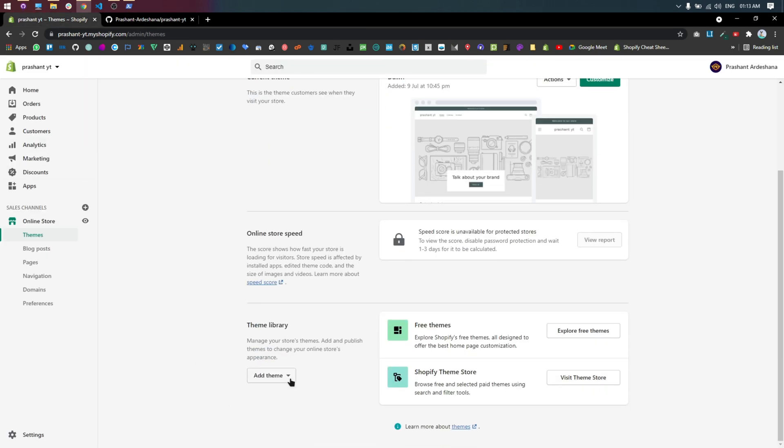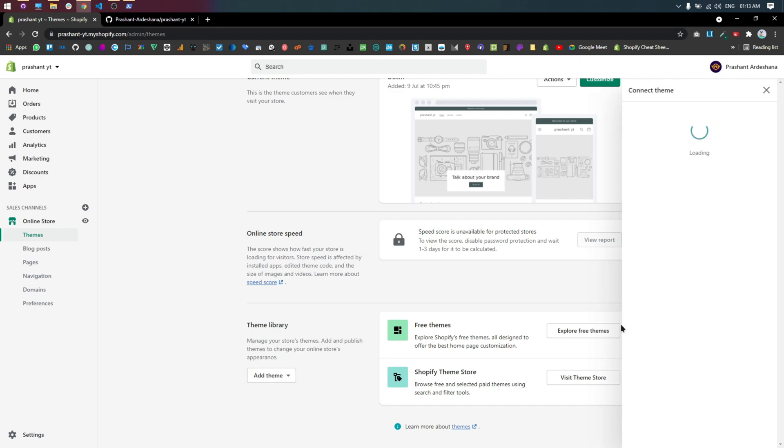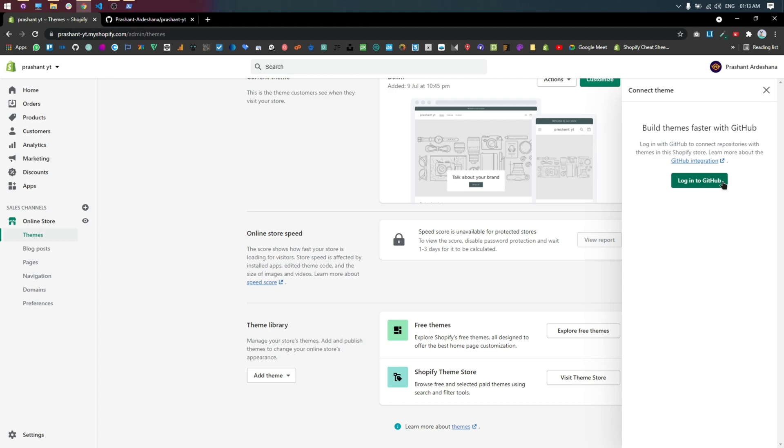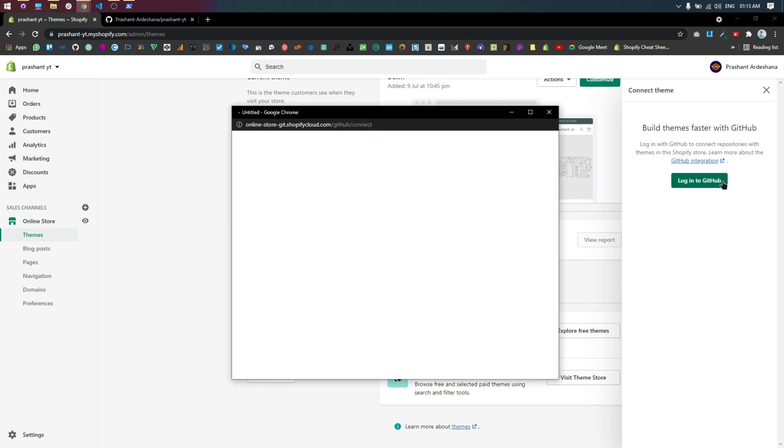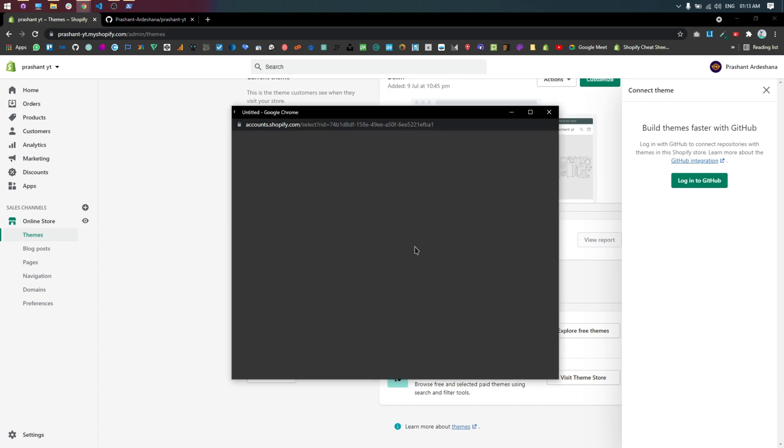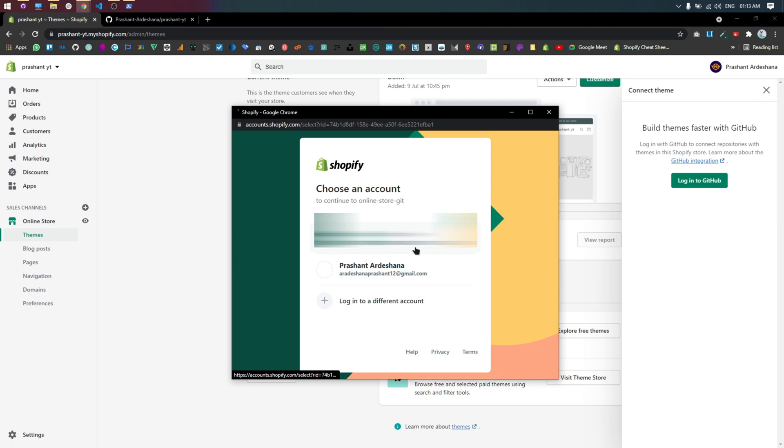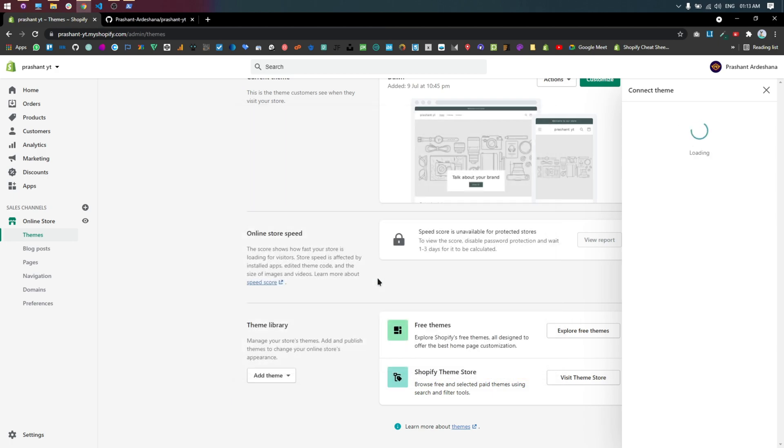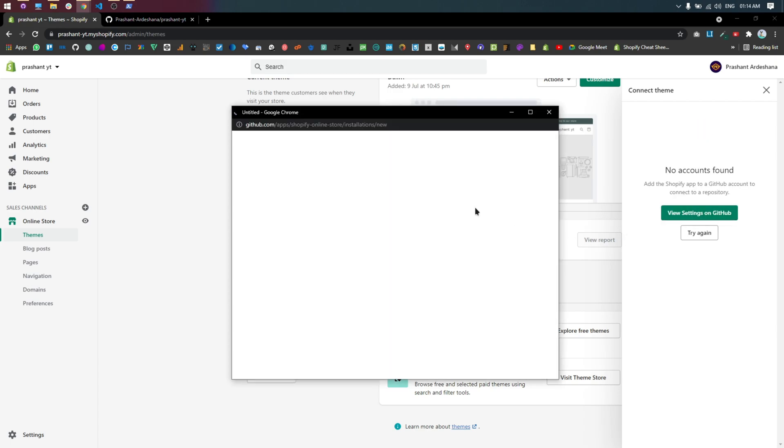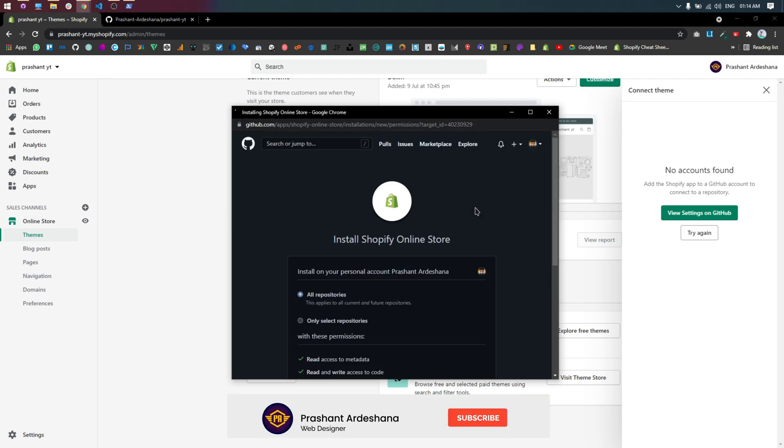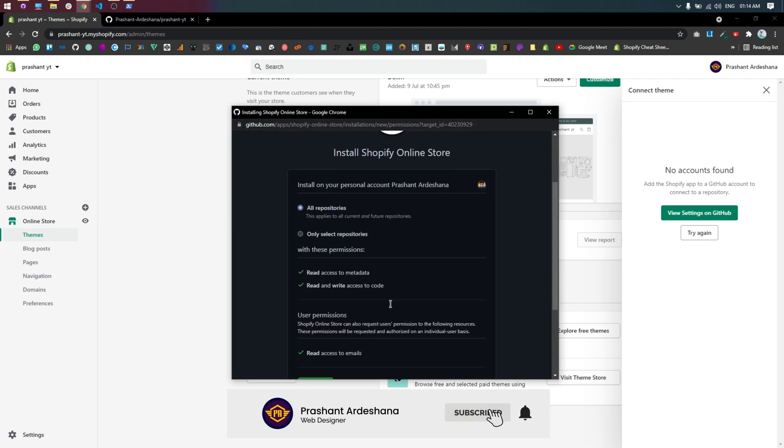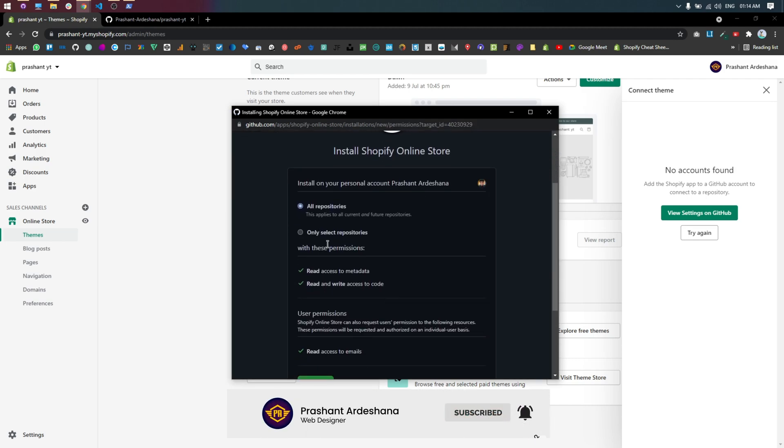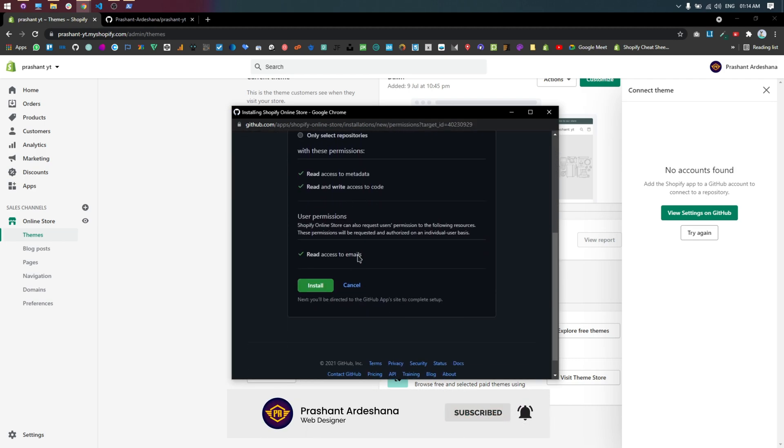Now go to Shopify admin panel themes and click to connect from GitHub. You need to install Shopify GitHub app. App link in description.